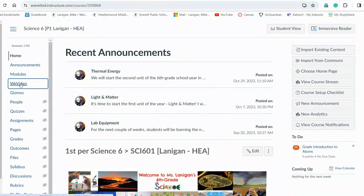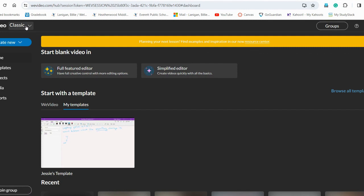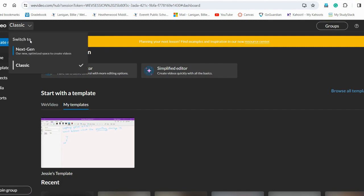So we're going to always start in Canvas. Do not go to WeVideo.com. You'll go to WeVideo in Canvas. When you click on that it's going to take you to the old screen and we want to go up here to Classic and switch to Next Gen.